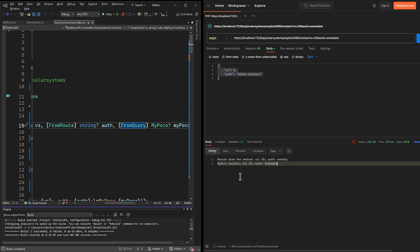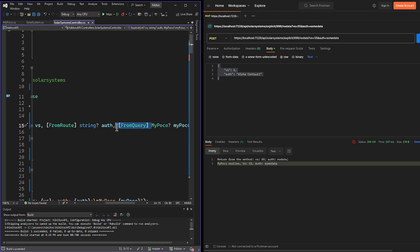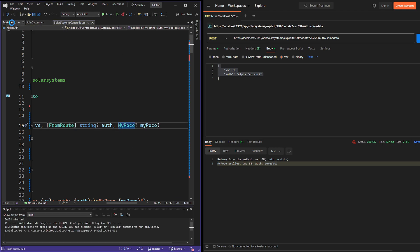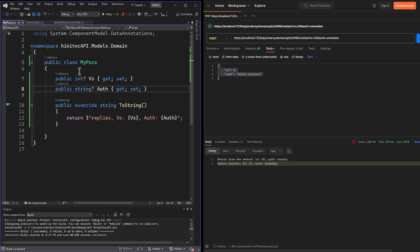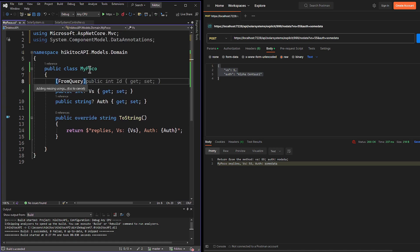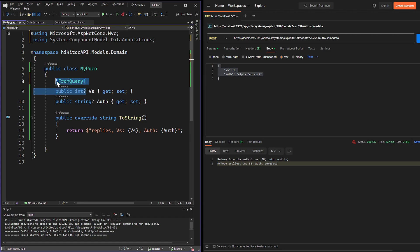The second option is to decorate either one property or all properties of a class according to our requirements. In this case, I will decorate only the first parameter with from query to explicitly get its value from the query string, while the auth property will be bound implicitly.